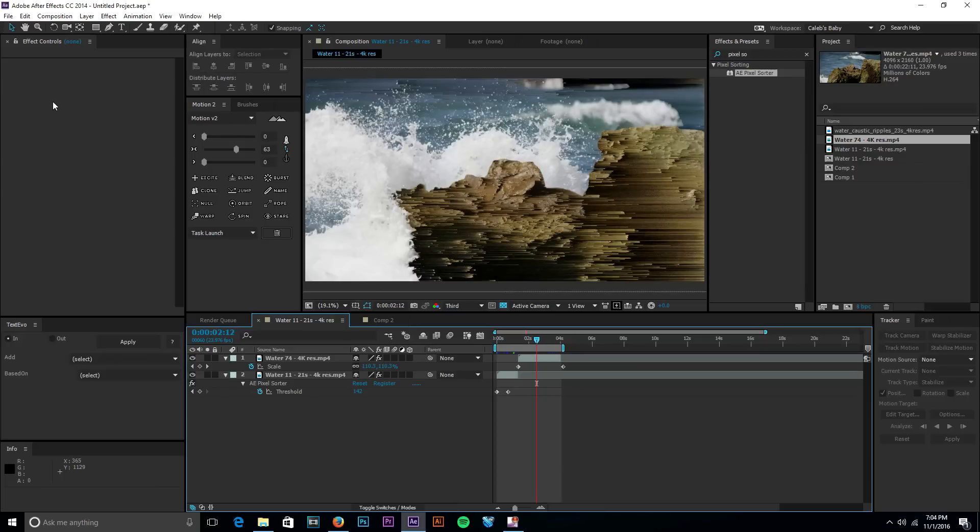Hey what's going on guys it's Caleb and today I have another After Effects tutorial for you. This one's a little bit different, it's going to be less of a tutorial but more of a showcase of a plugin that people ask me about.